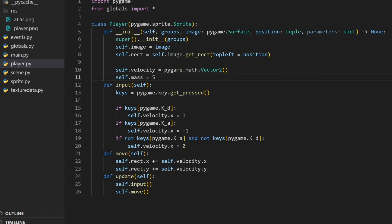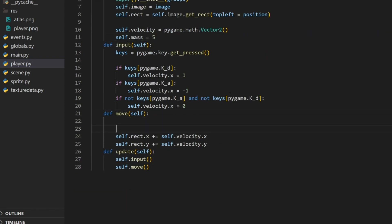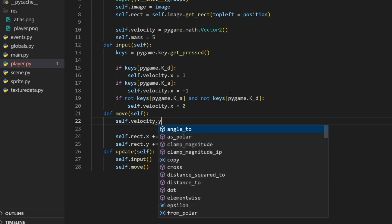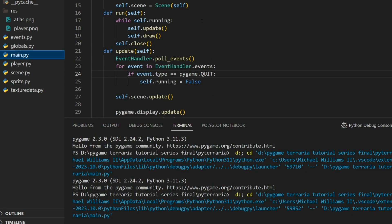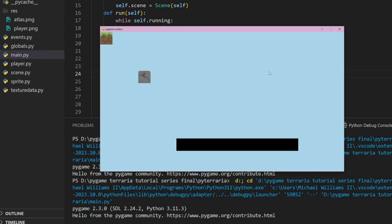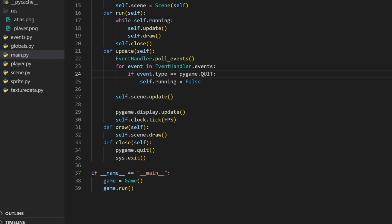Now we're going to apply a constant downward velocity to the player. We'll do self.velocity.y += gravity * mass. This just keeps increasing our velocity by that calculation each frame. If we run it now, you'll see that we are falling at an exponential rate — which is actually not that bad.